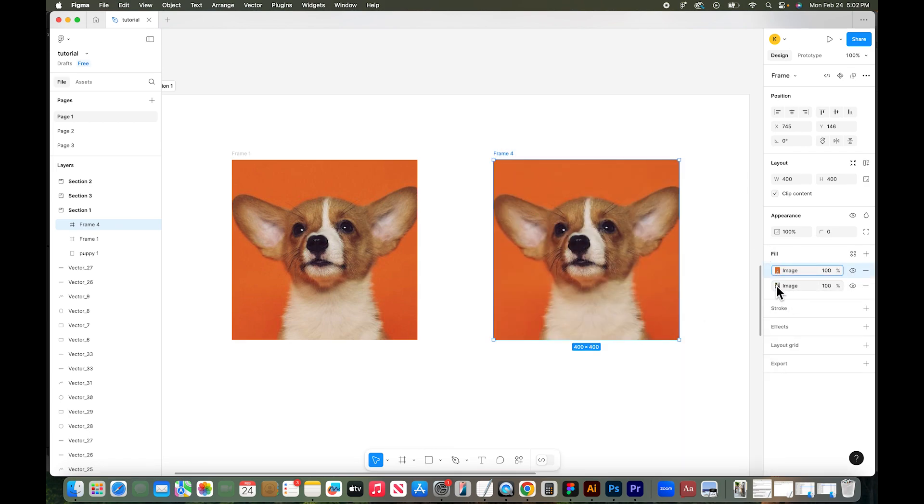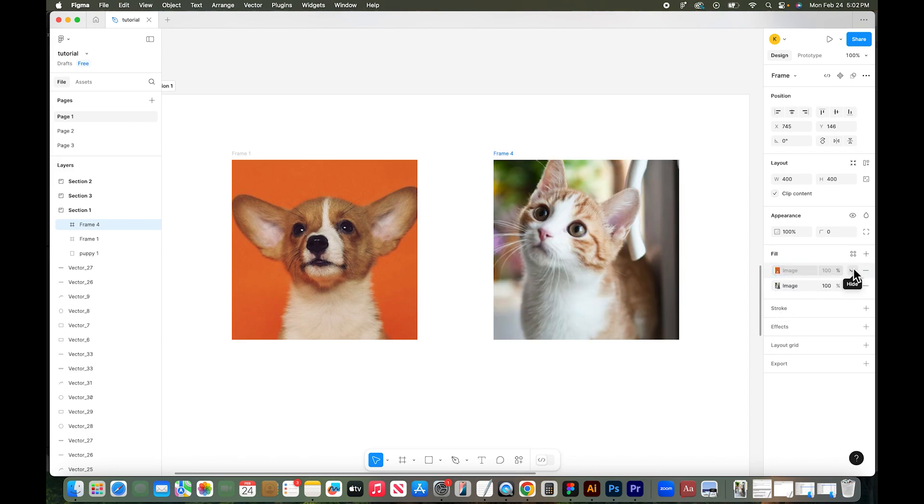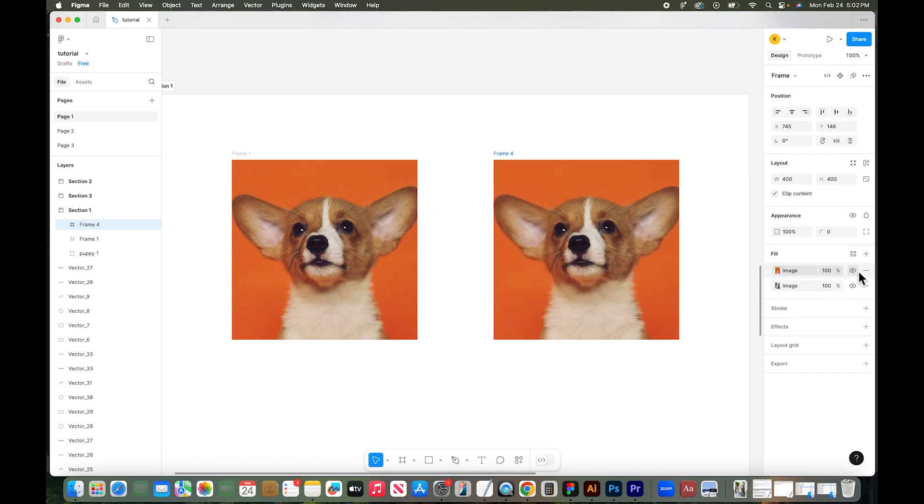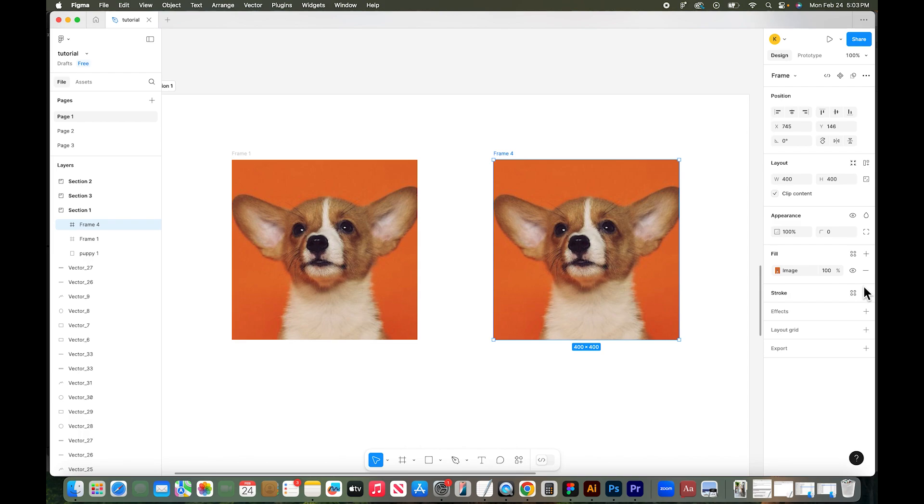The cat image is actually still under this dog image. So look, if I turned off the dog image, it's still there. So if you don't want the old cat image, you'd have to delete it. So that's how you copy and paste an image from one frame to another using Figma.